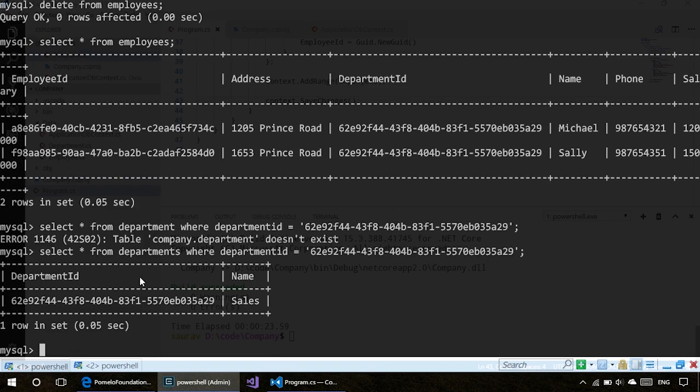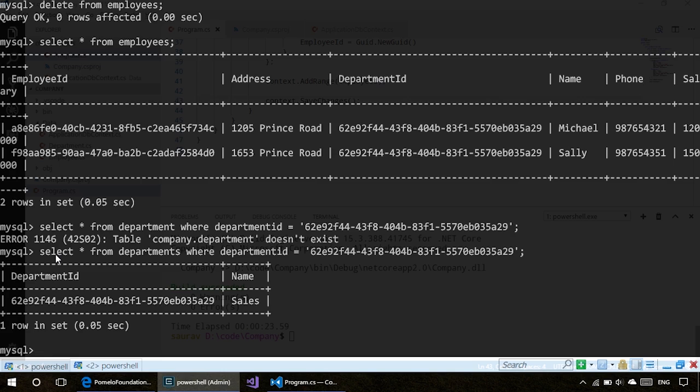Our tuples were created and our entities were created with Pomelo's provider for MySQL. Thank you for watching this video. In the comment section below, please suggest new videos. See you later.